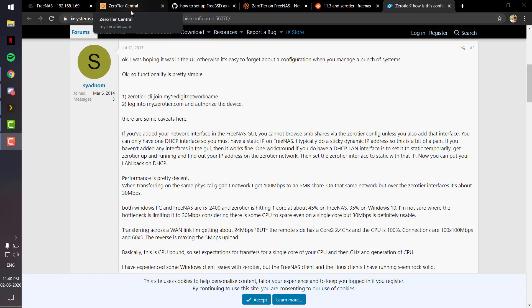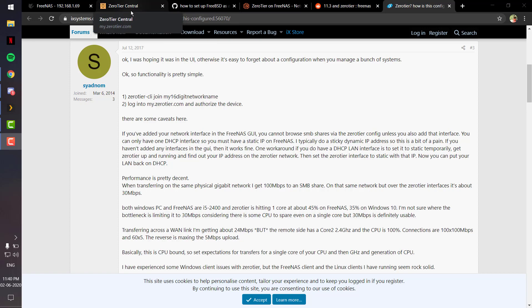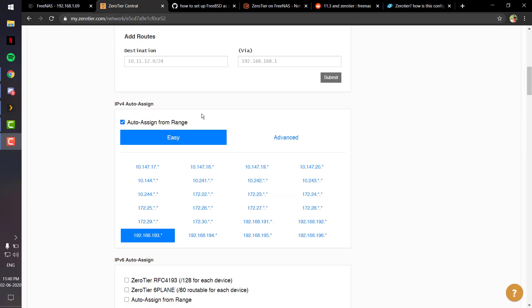Okay, so the first step is to create your own network in ZeroTier and assign or note the IP range. That's basically the first step — just set things up on the ZeroTier end. Also, always run your network in private mode, which is really important when you are giving the FreeNAS management console access to the network.